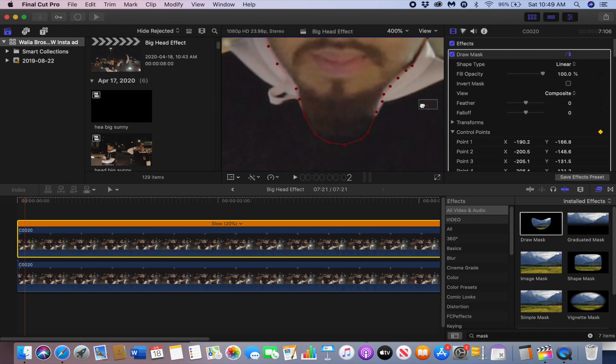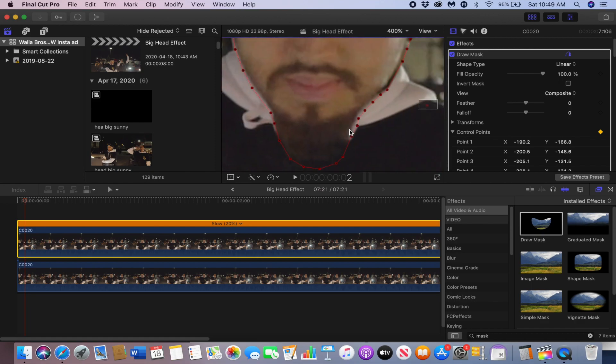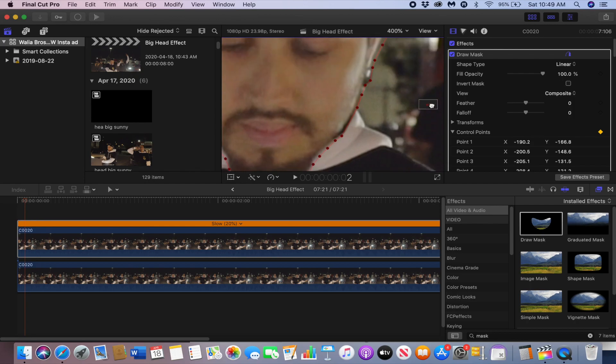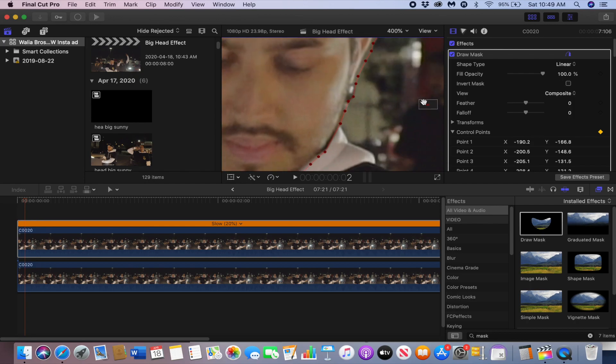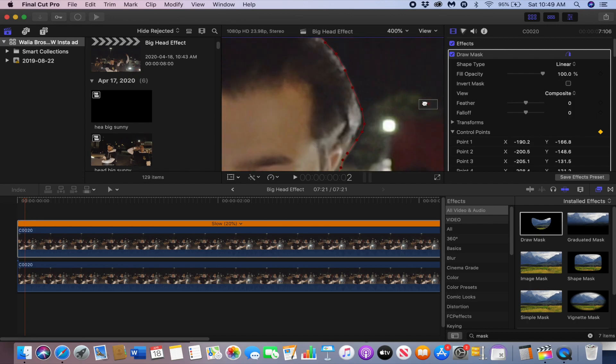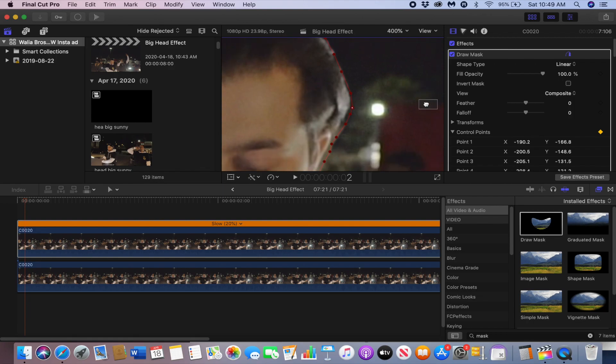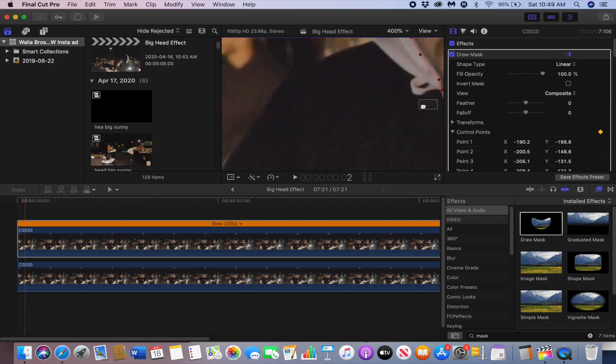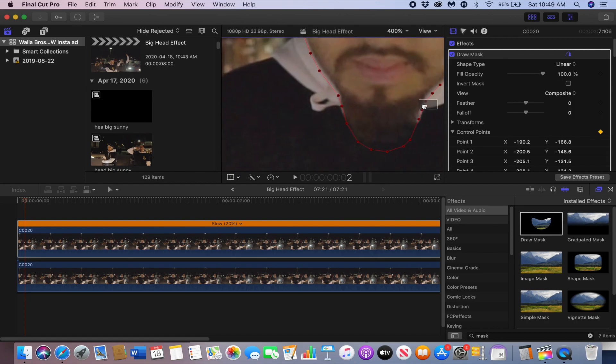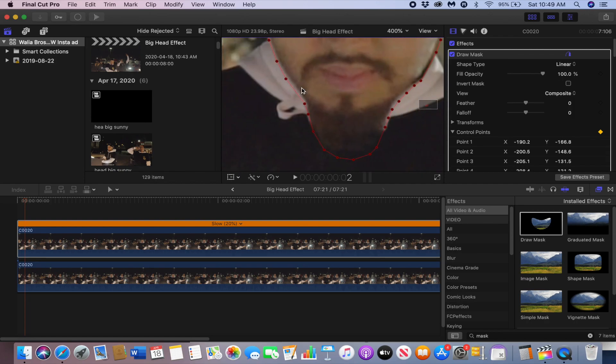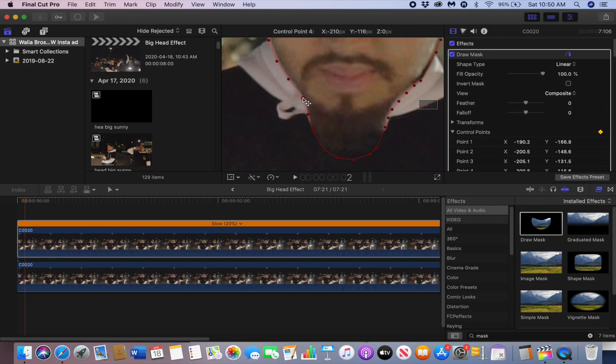Now you don't have to do this, it already looks fine, but if you want it to look a little better you can refine it a bit by going frame by frame and adjusting the mask. It's only four frames so it shouldn't really take that long.